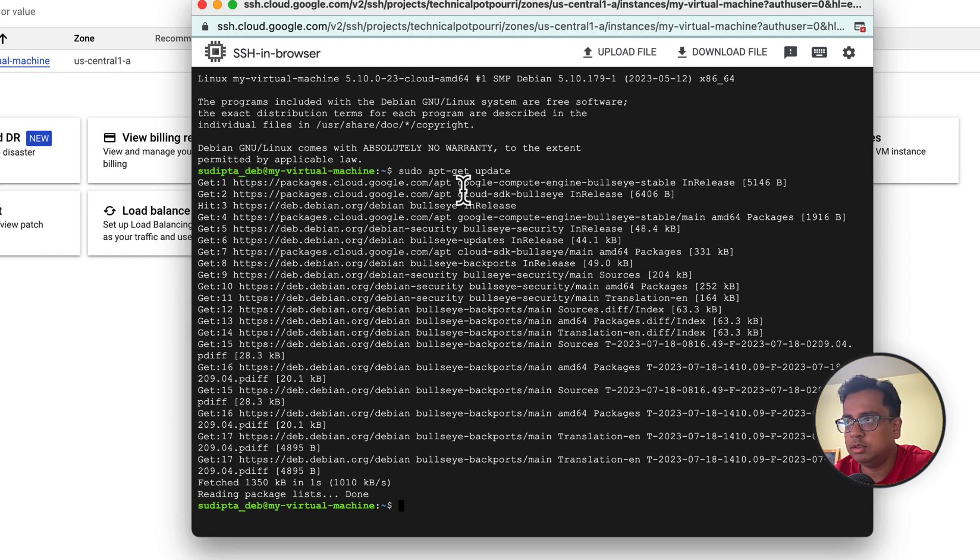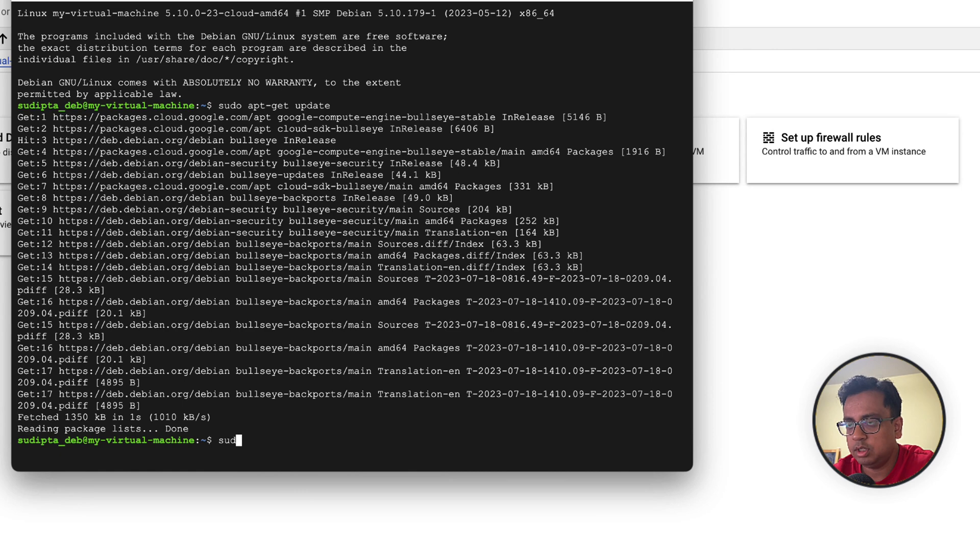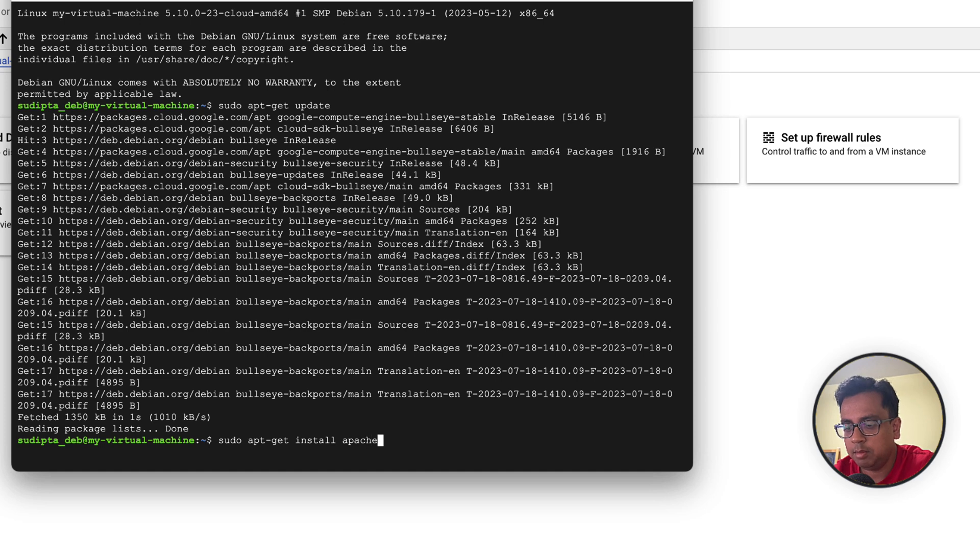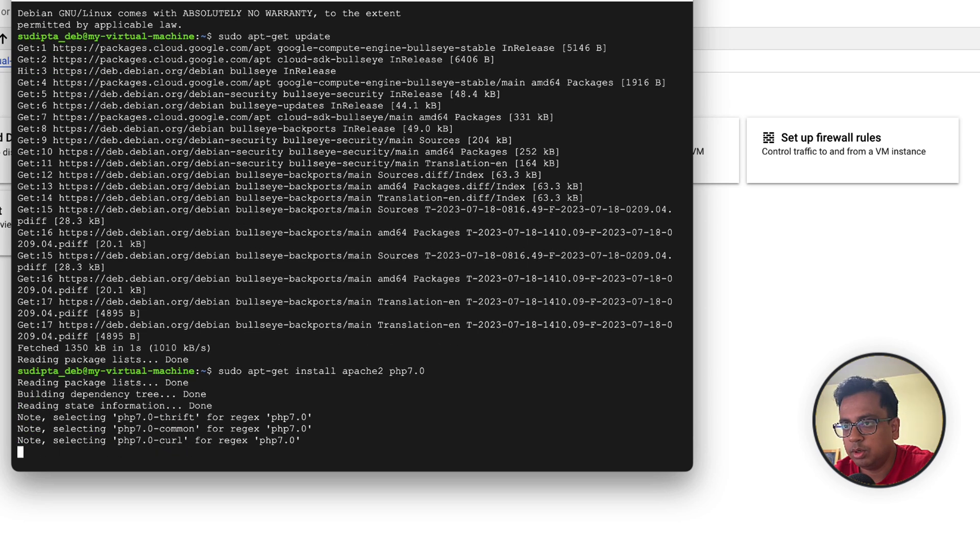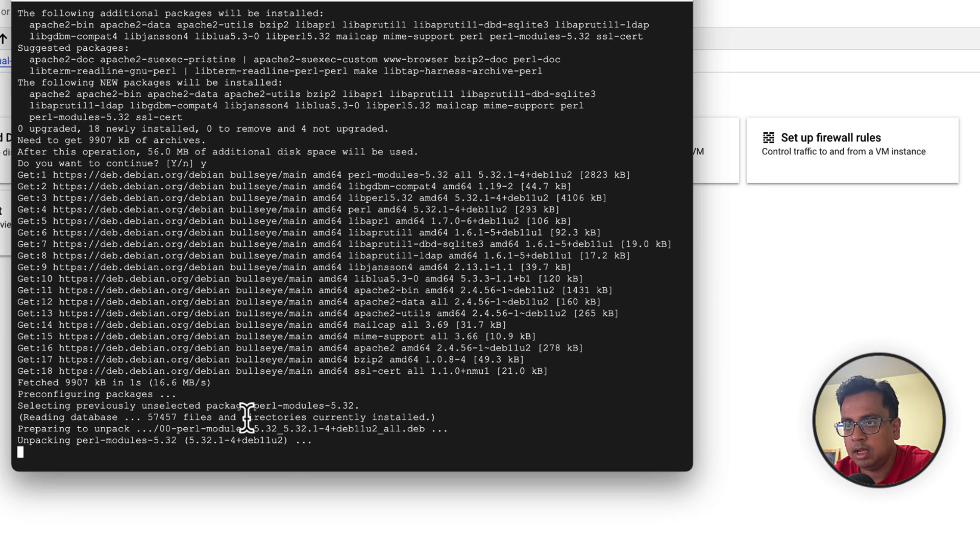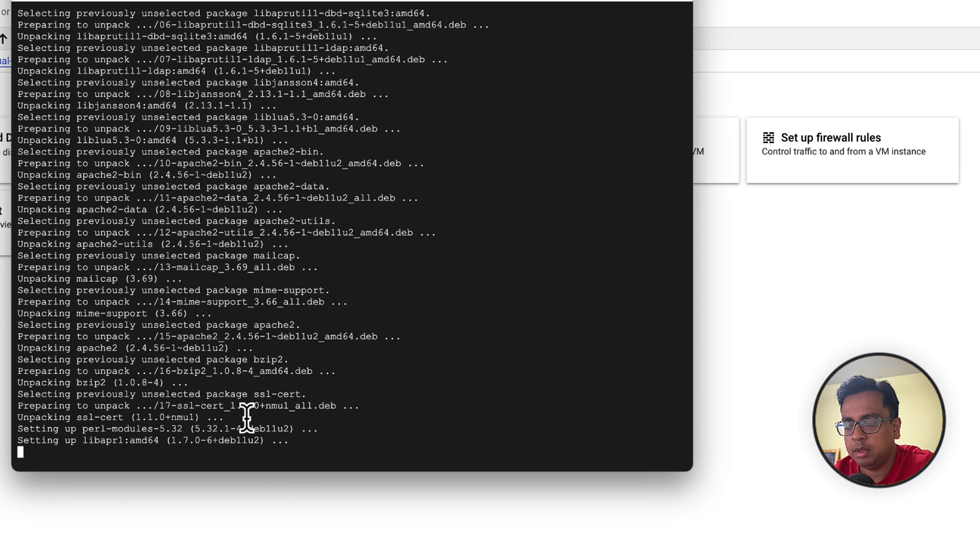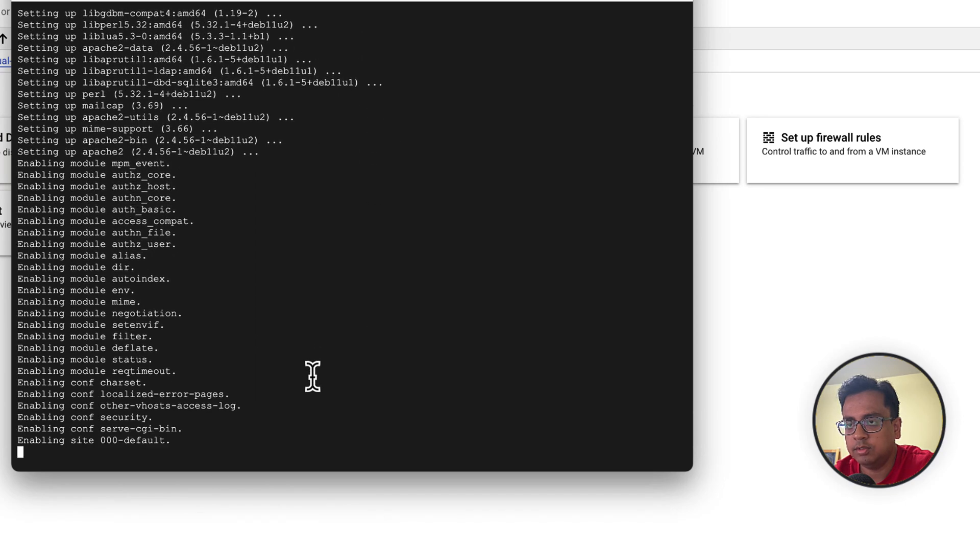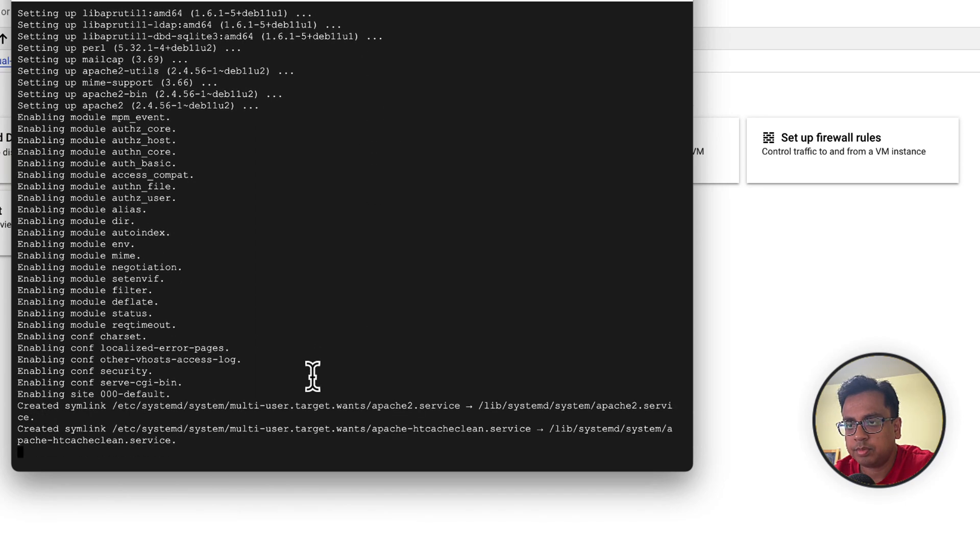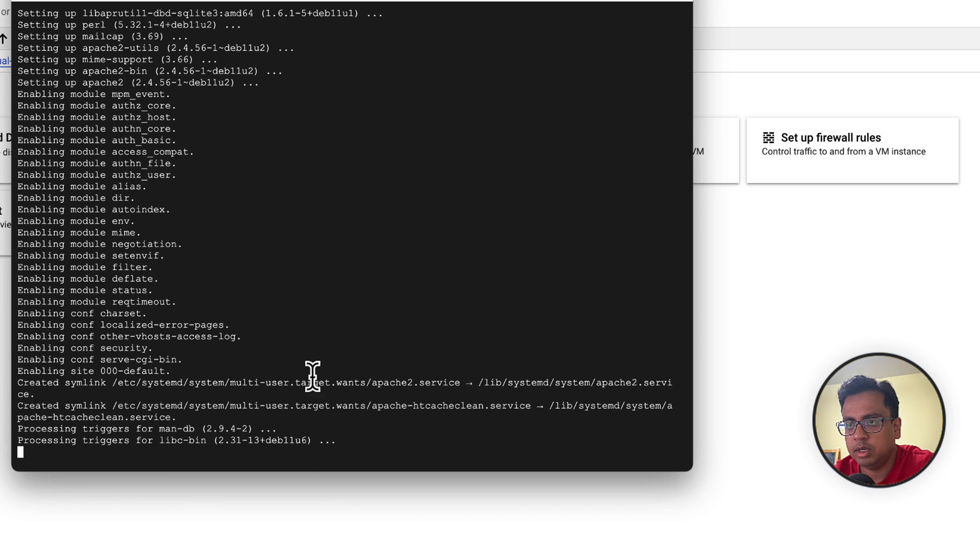Once this is done, I'm going to install the Apache server. The command for that is sudo apt-get install apache2. It's going to install the Apache server for me, asking for my permission. I give yes and my Apache server is getting installed here in this virtual machine. It will take a couple of minutes.